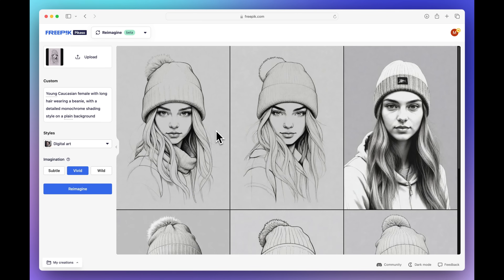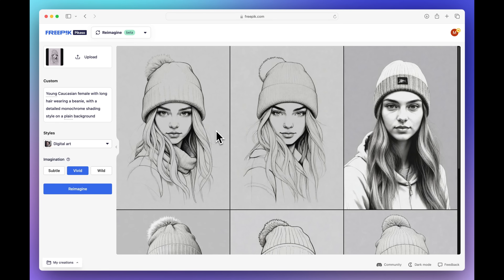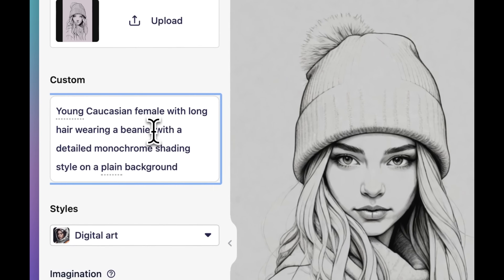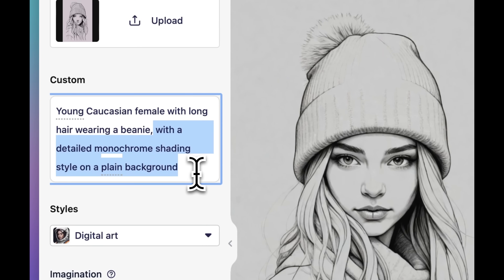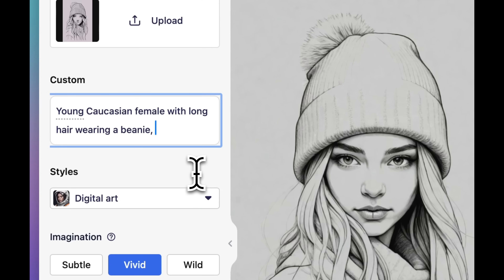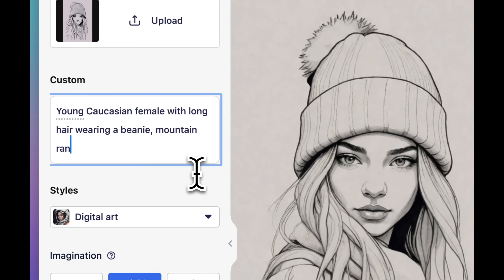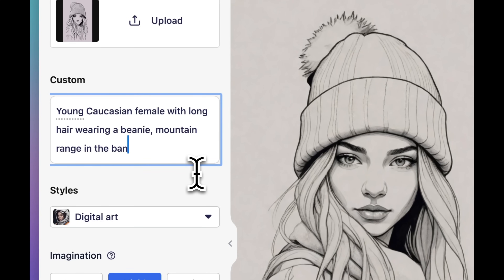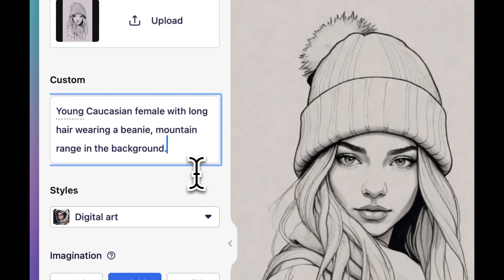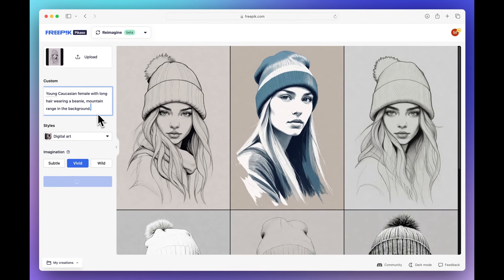As you can see, the results are still very similar to the original sketch. Let's change some things — for example, the background. Right now it says we have a detailed monotone shading style on a plain background. I actually want this girl to be standing near mountains, so let's add a mountain range in the background. Now we've modified the description.